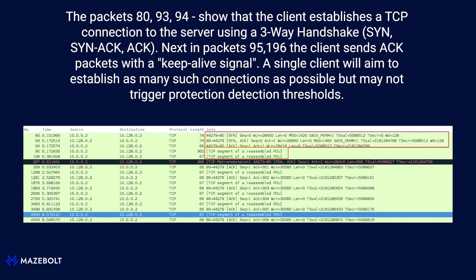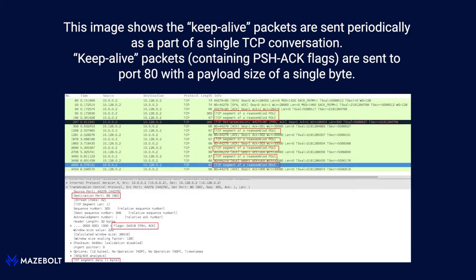A single client will aim to establish as many such connections as possible but may not trigger protection detection thresholds. This image shows the Keep Alive packets are sent periodically. As part of a single TCP conversation, Keep Alive packets containing PUSH-ACK flags are sent to Port 80 with a payload size of a single byte.